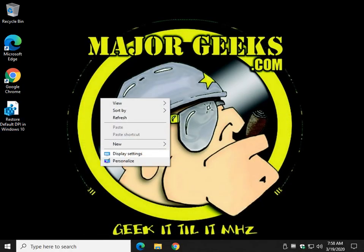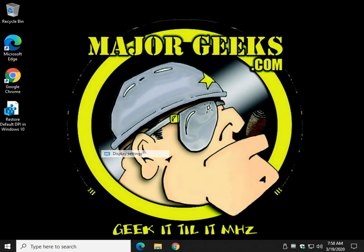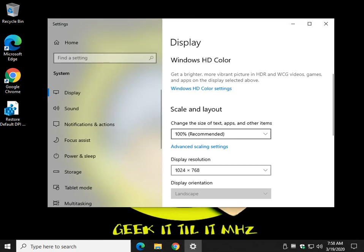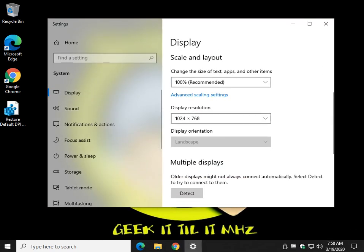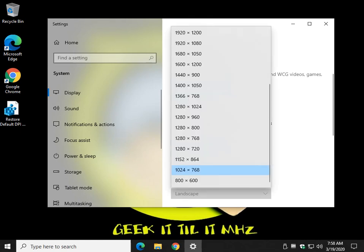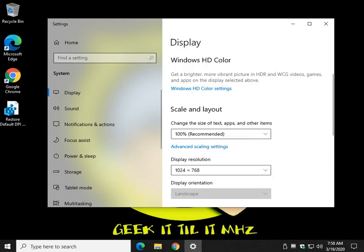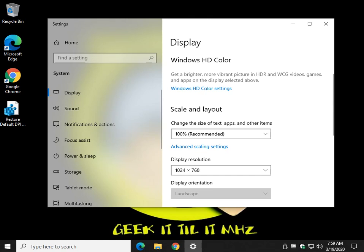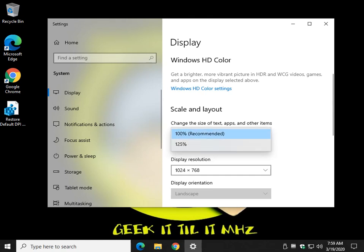Click on display settings. And right here under scale and layout you will have the sizes that Windows will support depending on your video card, your display resolution and your monitor. Basically Windows 10 is going to let you know what you can get away with here. Let's just click something simple like 125 and watch the screen.